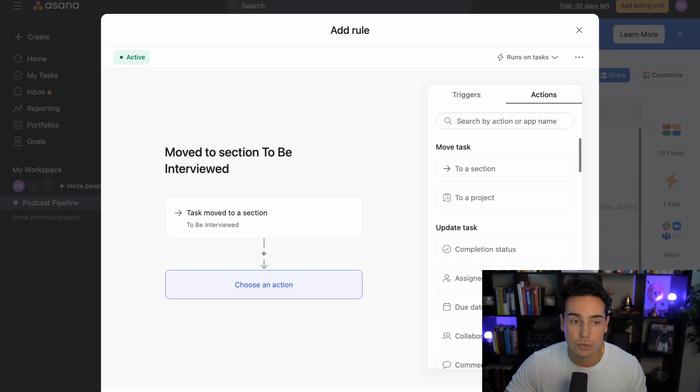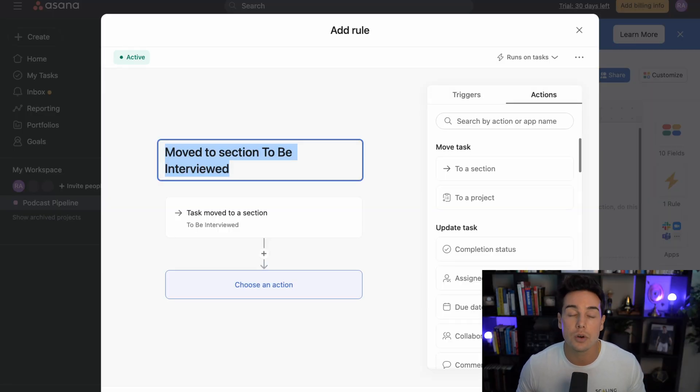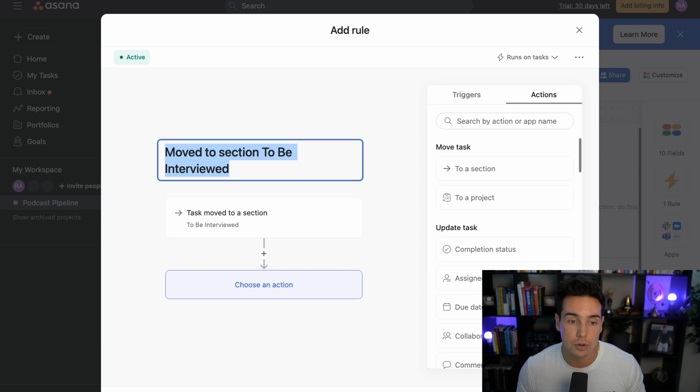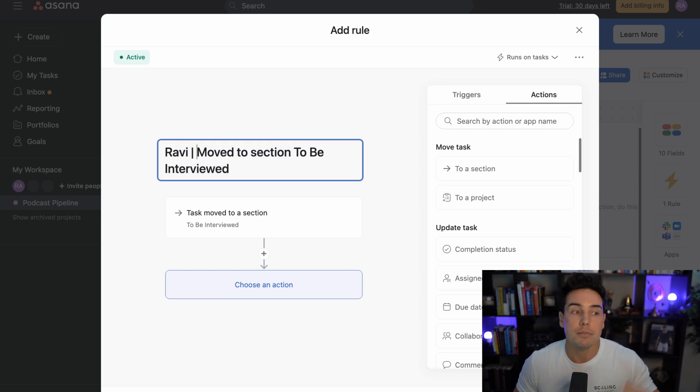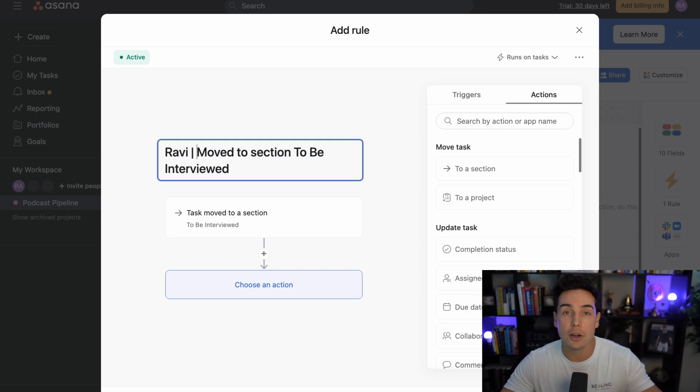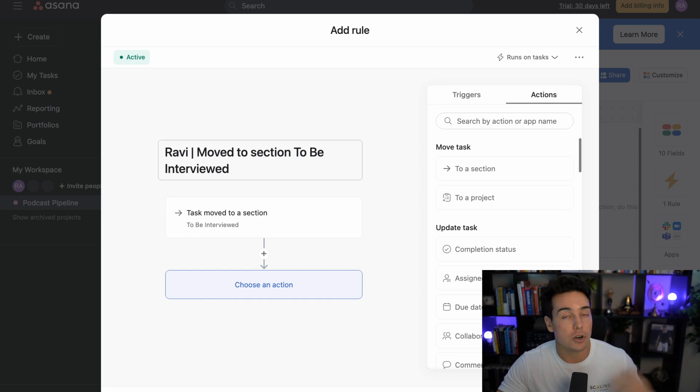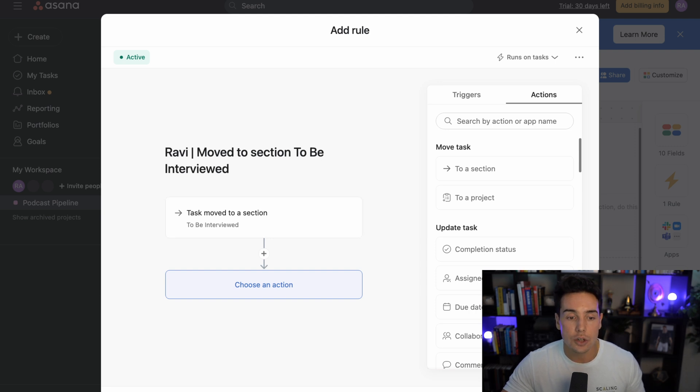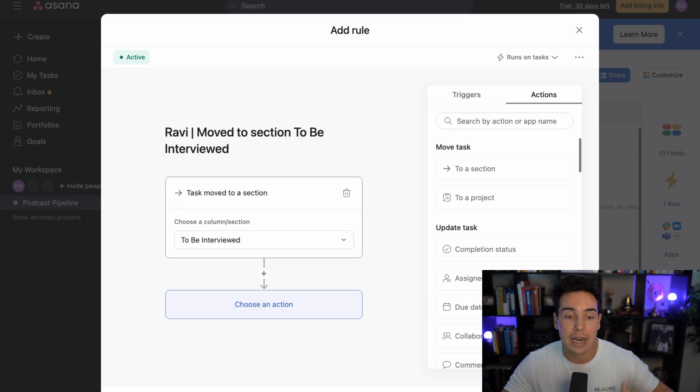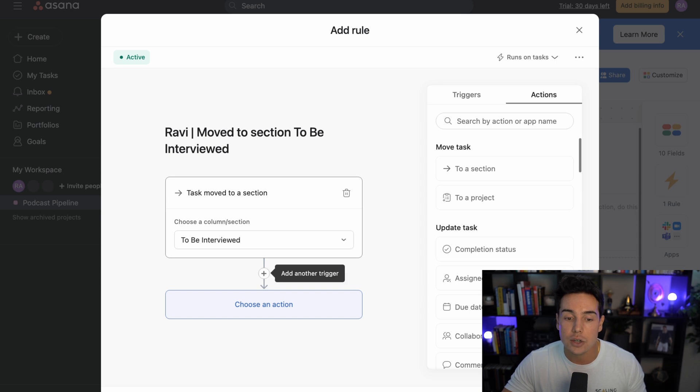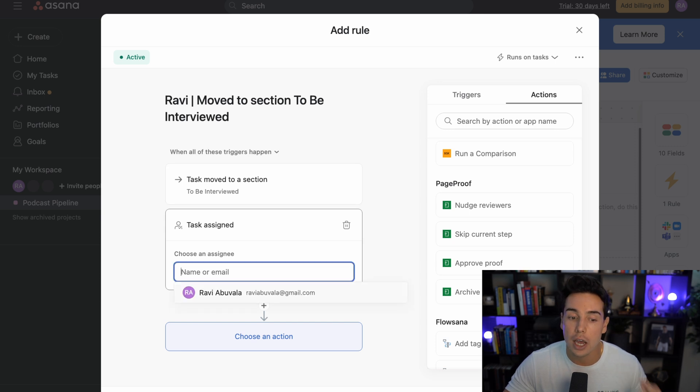So a few things before we set up this rule. The first is that I do recommend starting to change the names of these rules, or else it's going to be very confusing when you have multiple rules running on this same section. So for example, if I had moved to section to be interviewed, but let's say I had multiple people interviewing people, I would want to make sure each zap was specific for each person. So I could say something like Ravi moved to section to be interviewed, right? So that way I know that this app will run for all the people that I'm personally interviewing versus let's say someone named Jack who's interviewing. So you can see it says task moved to a section right here. And instead of making sure that every single task that moves to the section fires this rule, remember we actually want to add that whenever the assignee is also in this example Ravi.